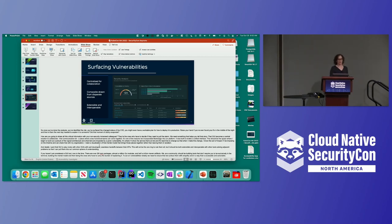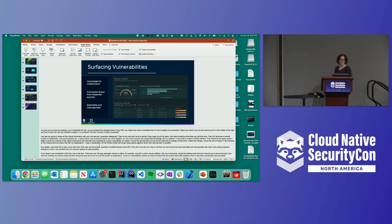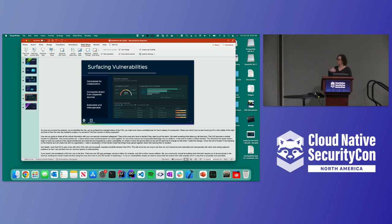Ideally, I want that GUI to play nicely with other GUIs. With well-developed, seamless handoffs between their APIs, this will not be the one ring to rule them all — but it should be both extensible and interoperable with other tools, solving adjacent problems so that I can put them in my common sphere of understanding. If you haven't yet considered a GUI tool, now is the time. There are over 2 million NPM packages, a million Go modules, and half a million Maven artifacts. We as a community should be building tools that don't require you to be exclusively in the terminal, building that mental model and then having to be the ones that carry the burden of explaining it.